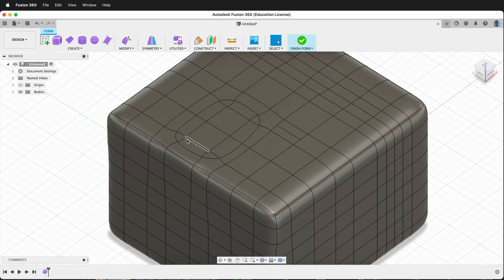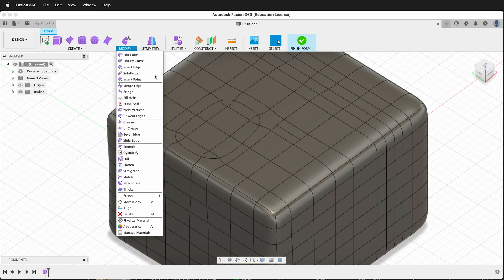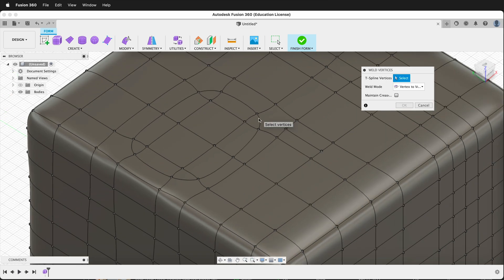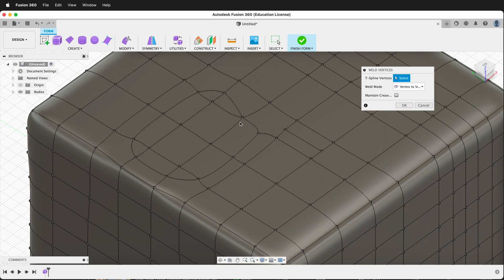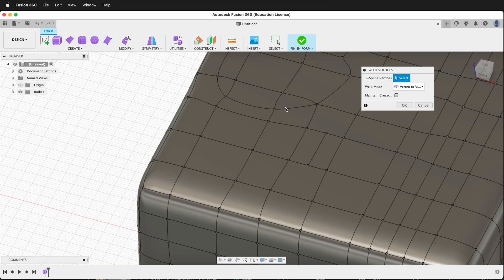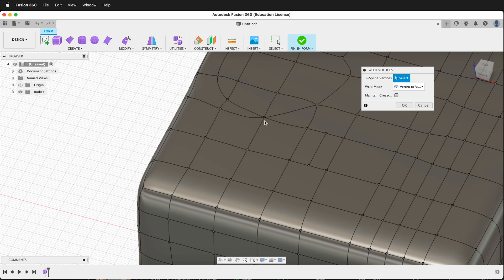So now I have this form right here. We can also modify and weld vertices. All of these forms are made up of different vertices that describe the points. So I can click one vertex and another, and it'll start welding them together. This can be a great way to create new geometry or to fix problems in your geometry.